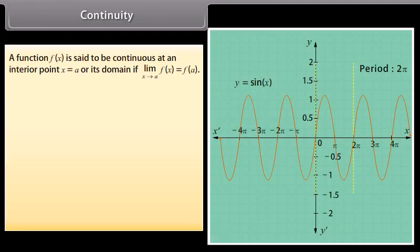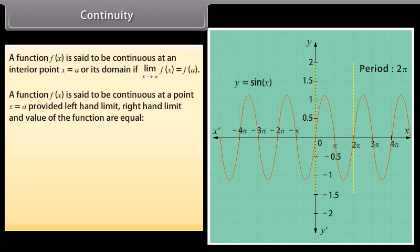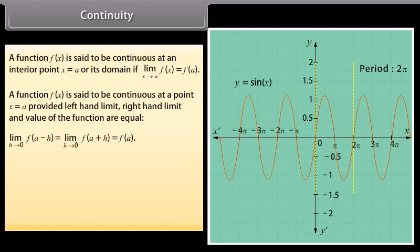Continuity: A function f(x) is said to be continuous at an interior point x = a of its domain if the limit as x tends to a of f(x) is equal to f(a). In other words, a function f(x) is said to be continuous at a point x = a provided left-hand limit, right-hand limit and the value of the function are equal: limit h approaches 0 of f(a − h) is equal to limit h approaches 0 of f(a + h) is equal to f(a).